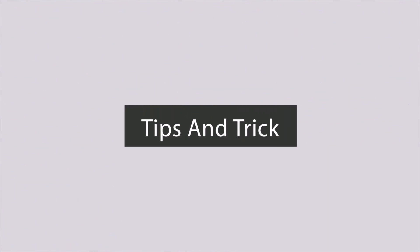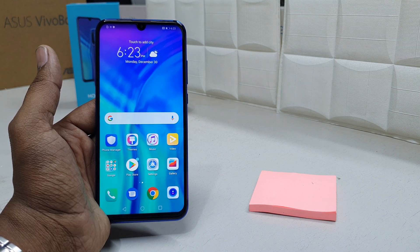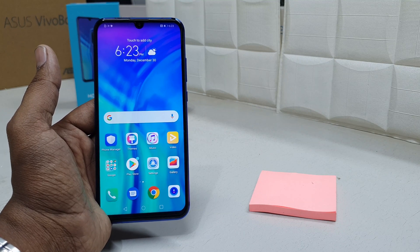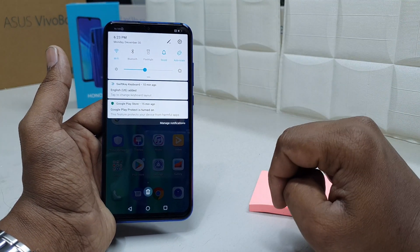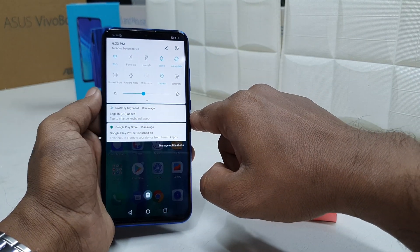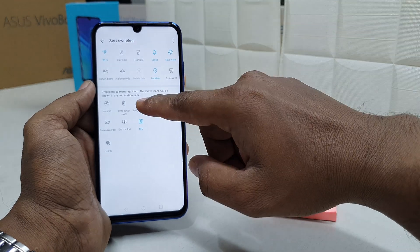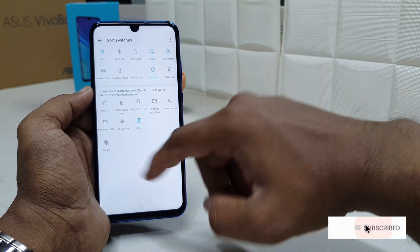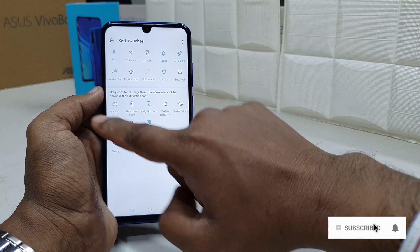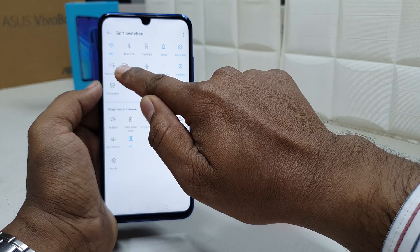For that, in the Honor 10i device, if you want to screen record, you have to bring the screen recorder quick shortcut key into your quick launch area. By default, if we click it, no screen recorder will appear. So if you want to add that, you have to click this pen icon. When you click it, you will see a drag icon and you will find here a screen recorder option.